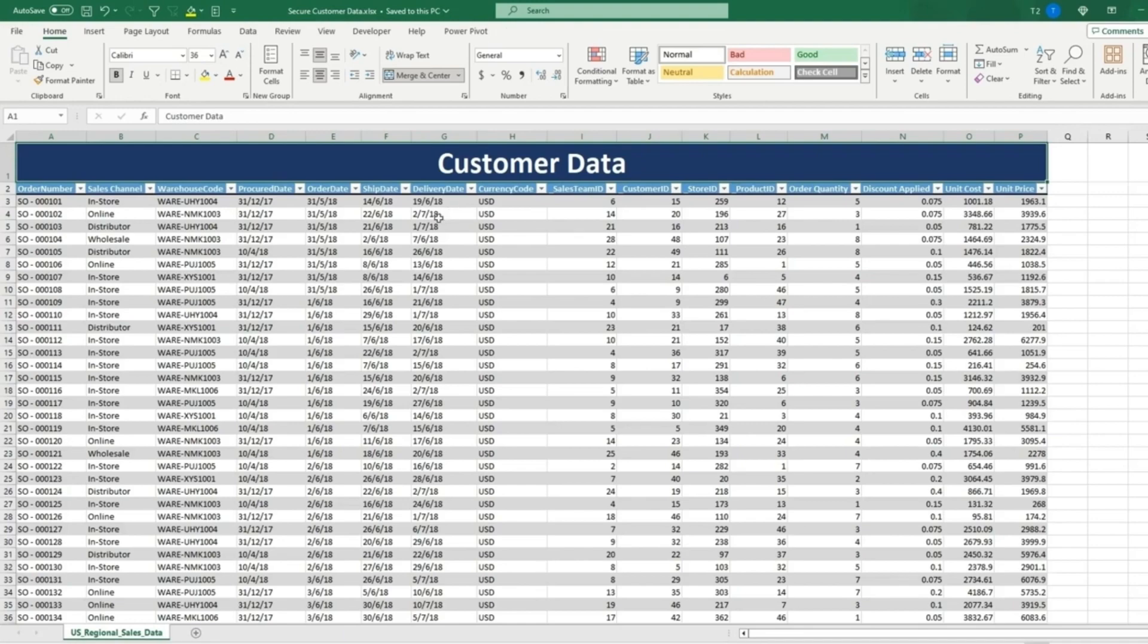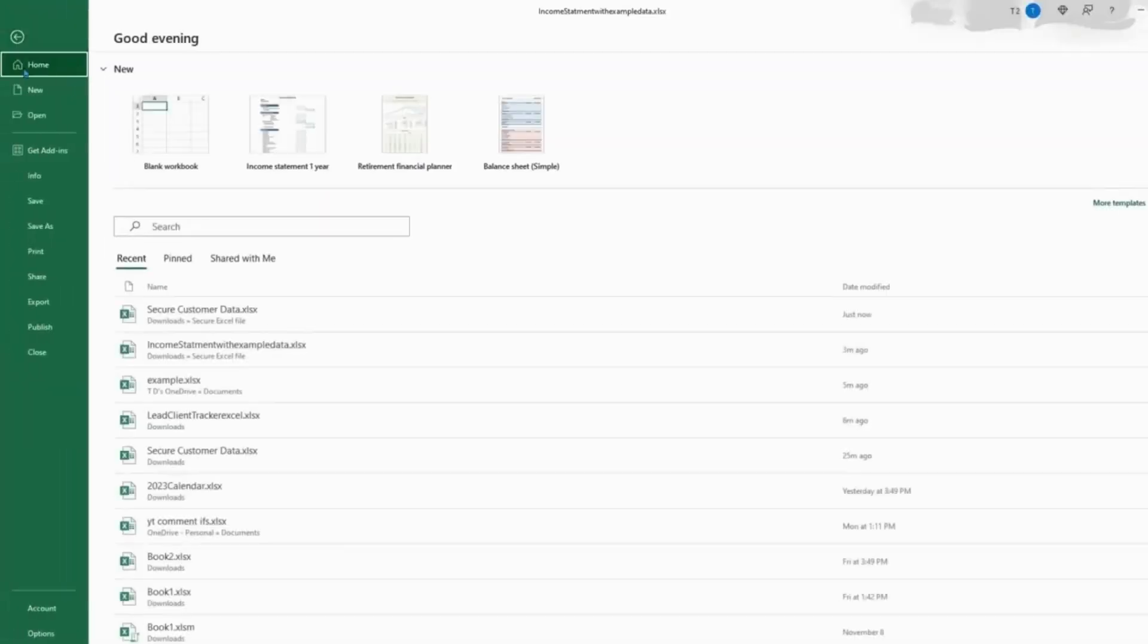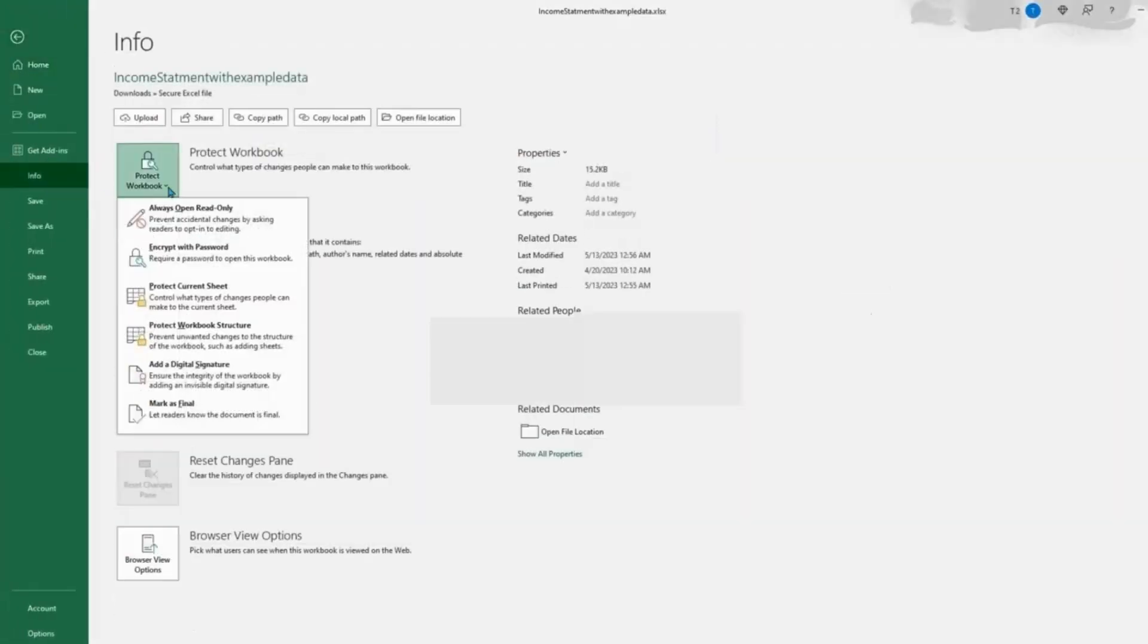Another way to protect an Excel sheet, let's say you want people to be able to see it, but not edit it in any way. We'll do the same thing. Go to Info, Protect Workbook.